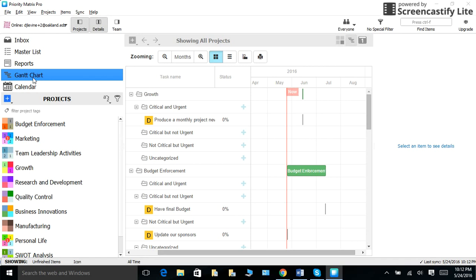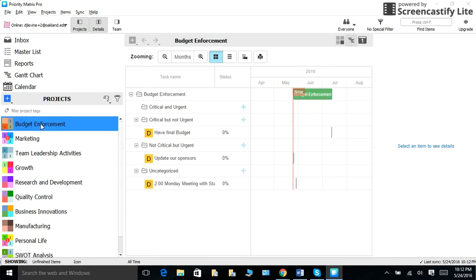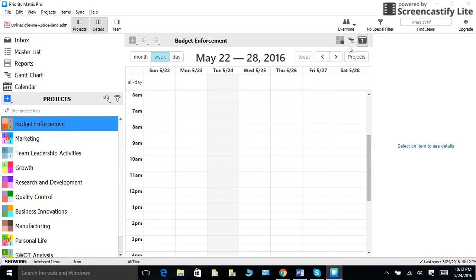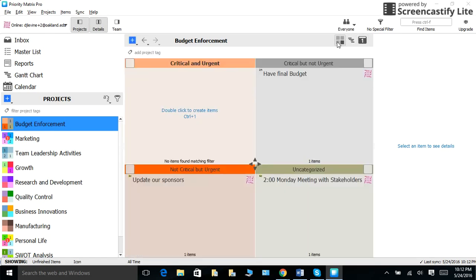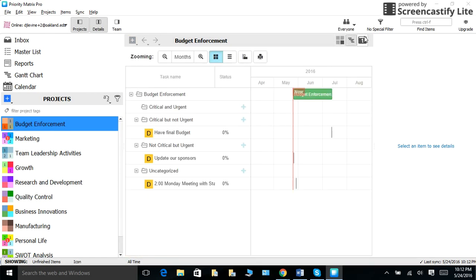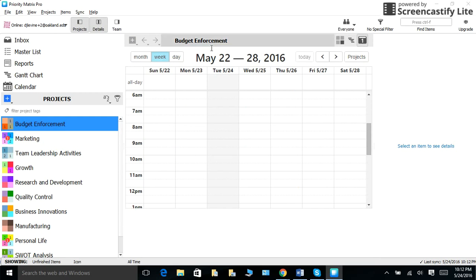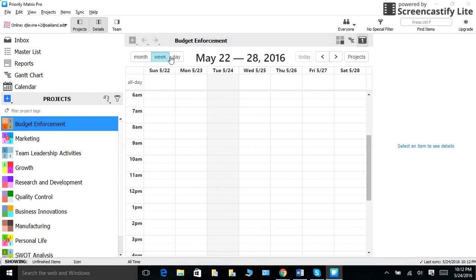What I like is that on your projects, you can switch views between the Gantt chart, the calendar, and the quadrants. You can also organize it by month, day, week, too.